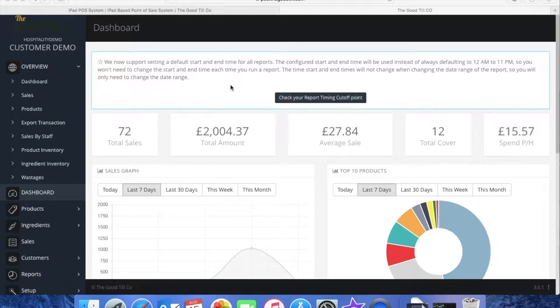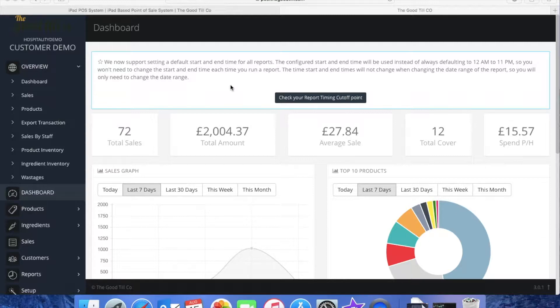Hi there, Cam here from the GoodTill Company and this video will show you a few of the really handy back office reports we can offer you in order to analyze and track your sales data.